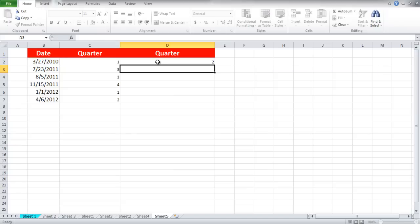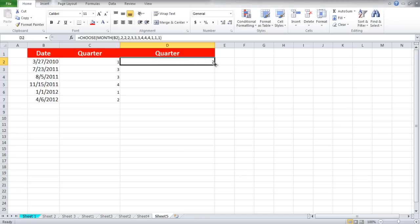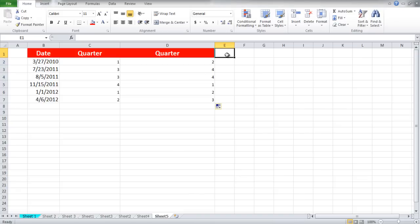Hit enter to see the result and use the auto fill option to fill in the rest of the cells in the column.